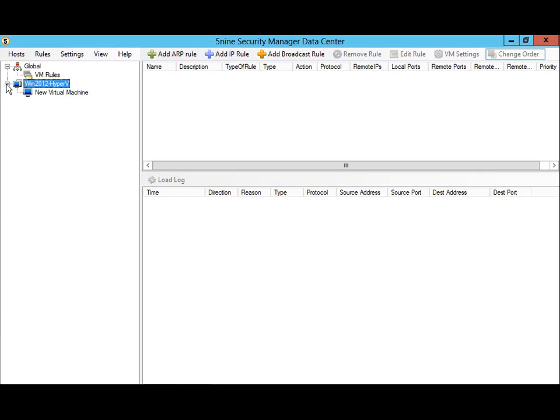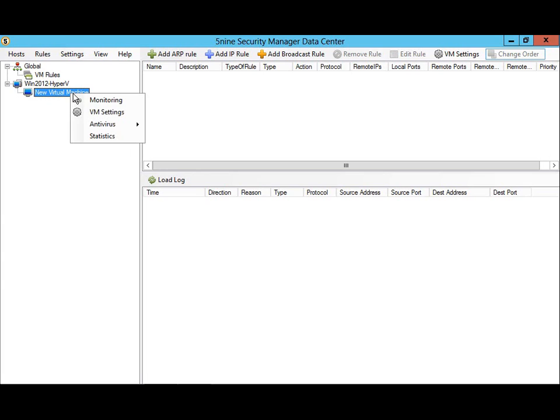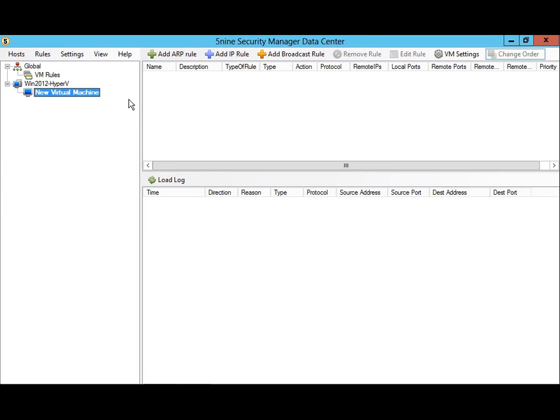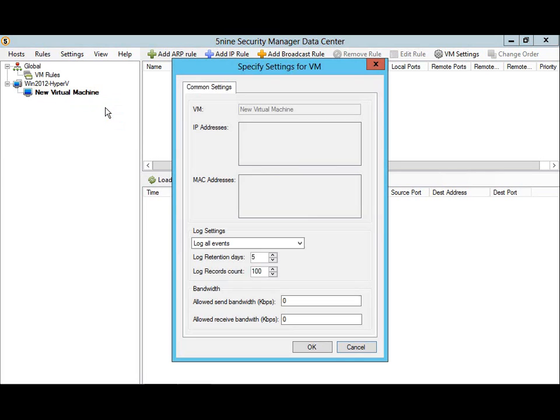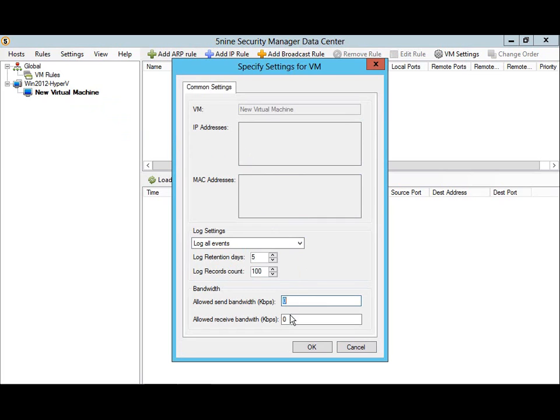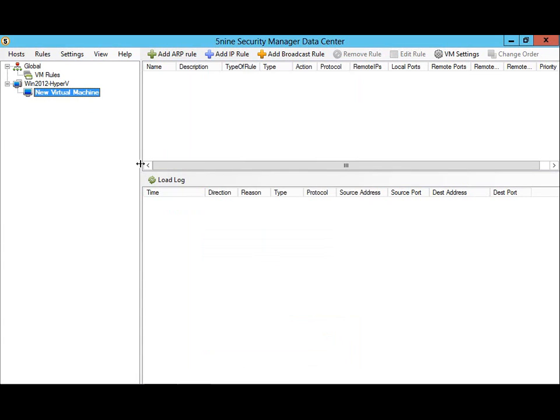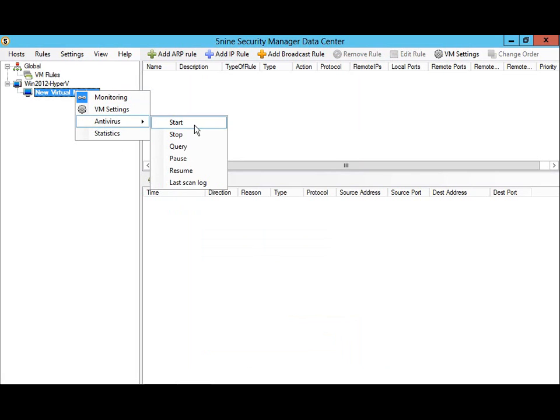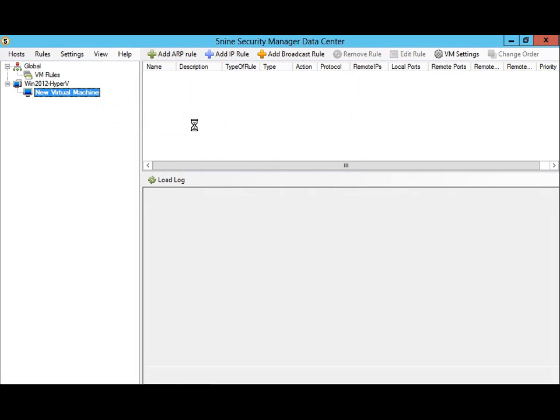Upon launching 5nine Security Manager, you'll see that it has already recognized your Hyper-V host and virtual machines. It's easy to right-click on a virtual machine and enable firewall monitoring. The virtual machine settings allow us to control what we want logged related to the traffic allowed or blocked by the virtual firewall. Here we can also throttle network bandwidth to and from the virtual machine. It's also easy to protect the virtual machine from malware by performing an antivirus scan at the click of a button.